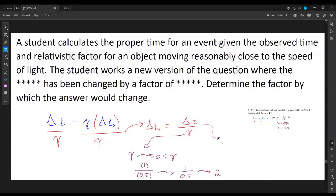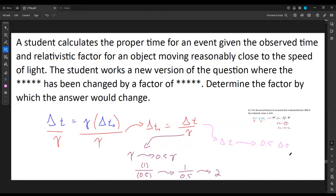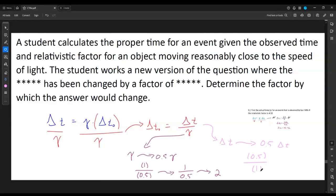It's actually easier if the observed time is modified. Say I take the 588 seconds and cut it in half. That factor of 0.5 is on top of the fraction. Gamma, if unaffected, gives 4.12 over 4.12, which cancels. So I just get the factor by itself — 0.5.